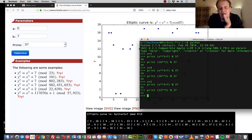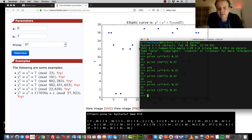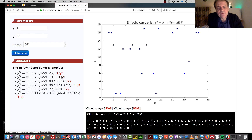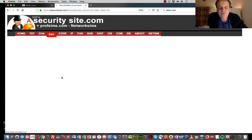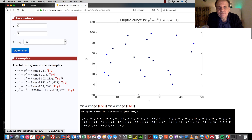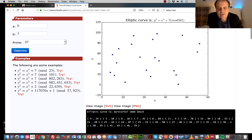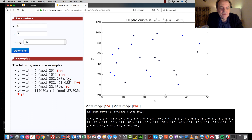We can see that sometimes we can't find a y value for a given x value, so there are gaps in the points — places where we can't find valid integer x and y values. We'll try a couple more examples to see what our points look like. This one is mod 101 — there are the points.